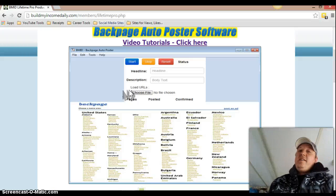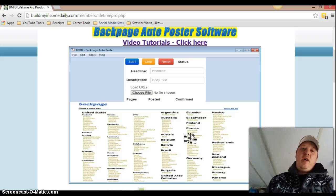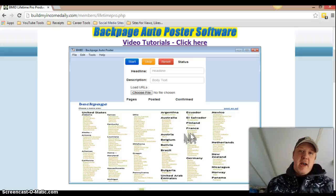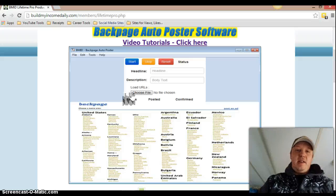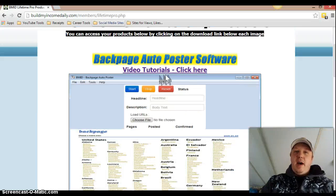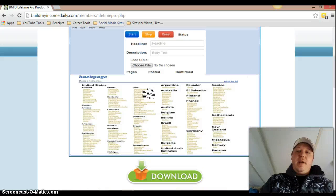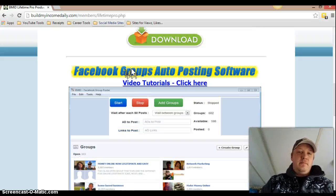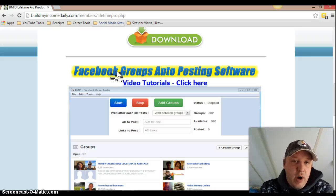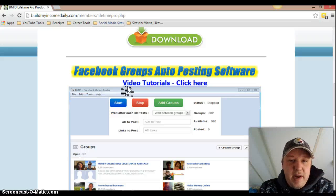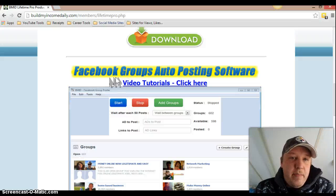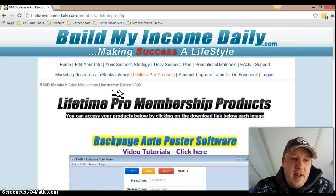As you can see, Build My Income Daily's Backpage auto-posting software and their Facebook software posting is the very best that I have seen. It's built so great that I haven't experienced any glitches whatsoever. The Facebook software — as you can see, it's built the same exact way — you upload your groups, upload a spin text of your ads, and the links, which come with this program.